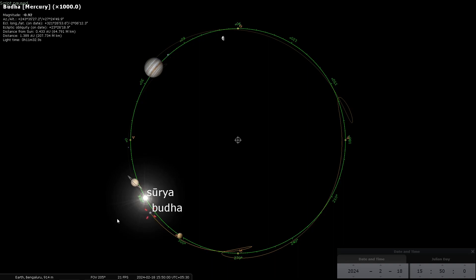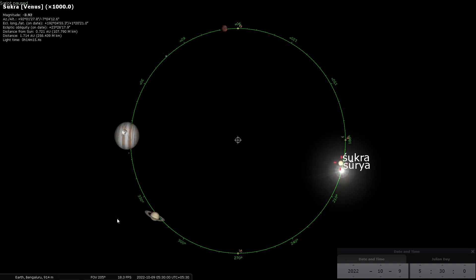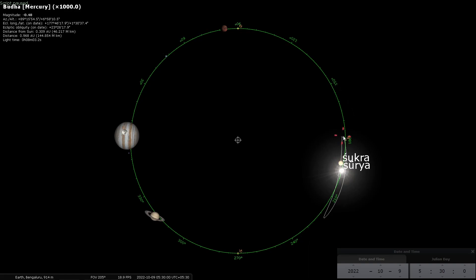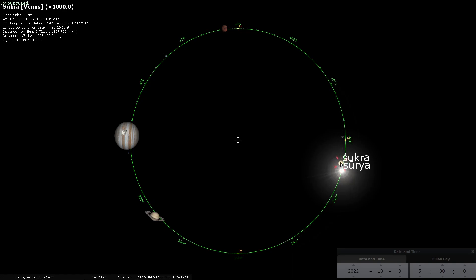Now I am going to repeat the animation but this time highlighting Shukra. Before I start the animation with Shukra, you know that Shukra also goes around the sun. This is the orbit of Shukra around the sun — it is much bigger than the orbit of Buddha around the sun because Shukra is farther away from the sun than Buddha. In comparison, here is Buddha — you can see the orbit is much smaller. With Shukra I will illustrate the overall Vakragati — how it looked like. I am going to run the animation.